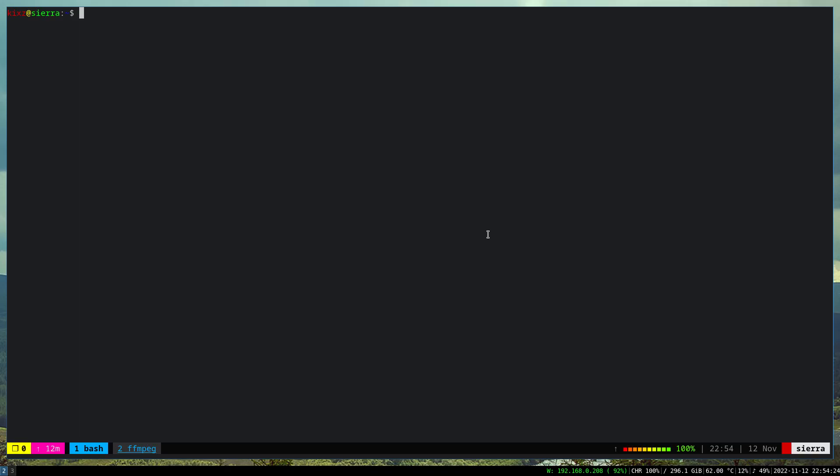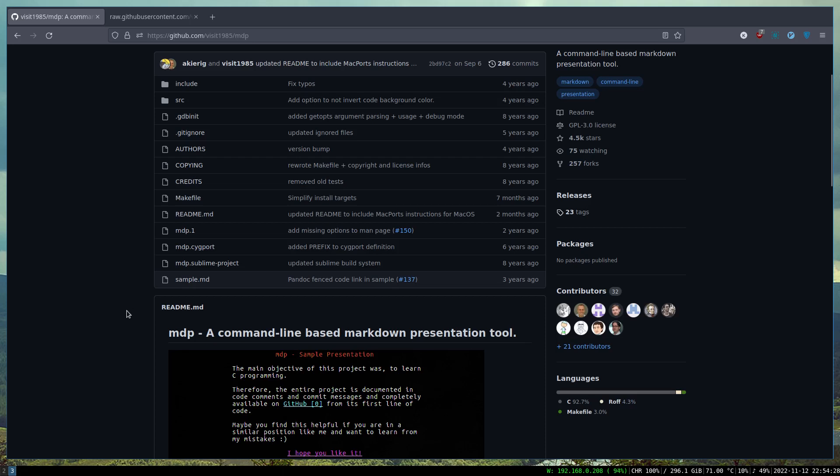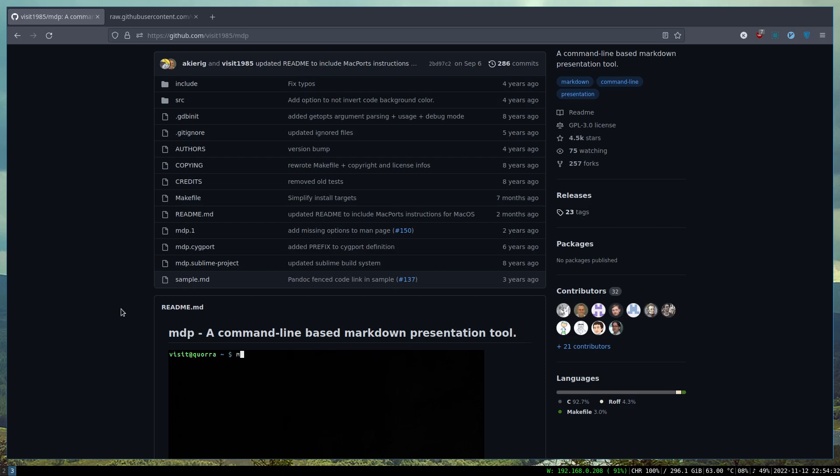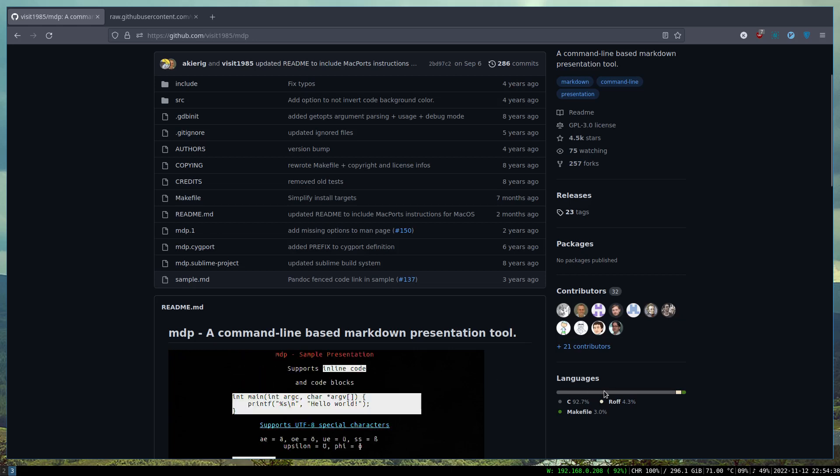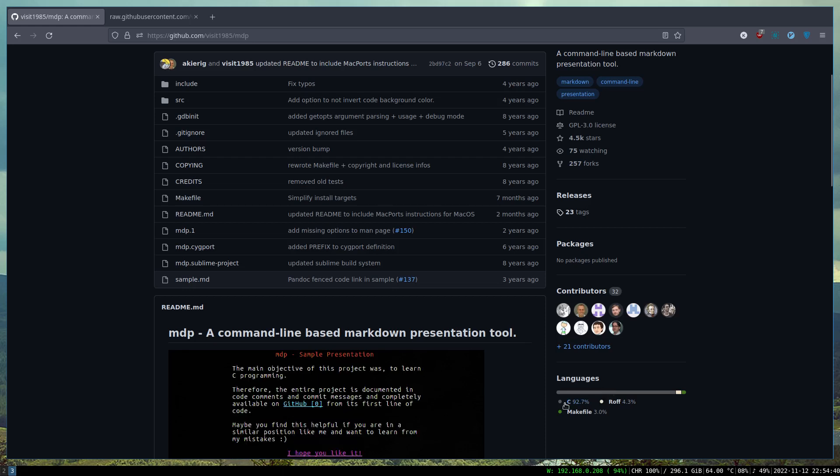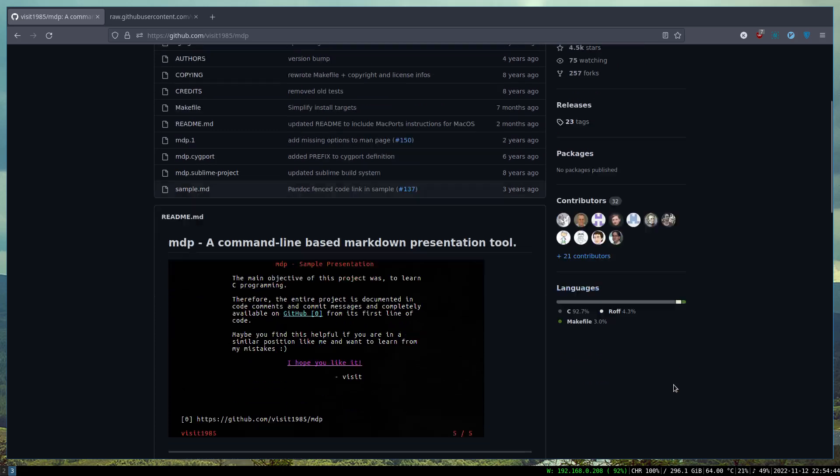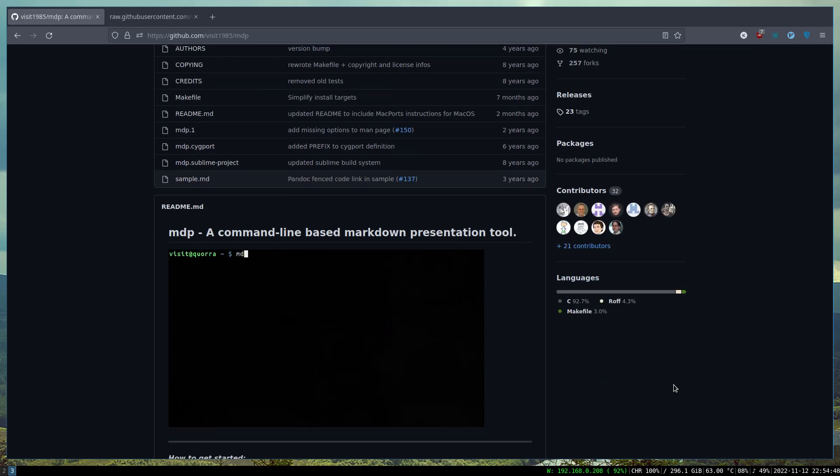Everybody, how's it going? I thought to show you this awesome tool called MDP to create markdown presentations from terminal. It's fantastic, easy, and handy. The code footprint is very small because it's written in C and it's very fast as well.